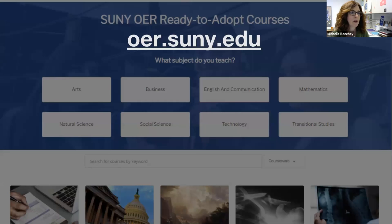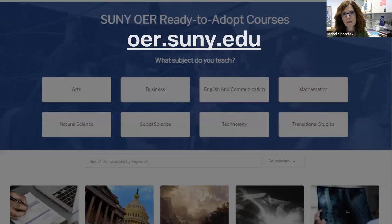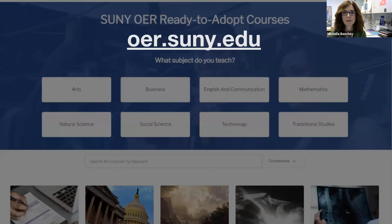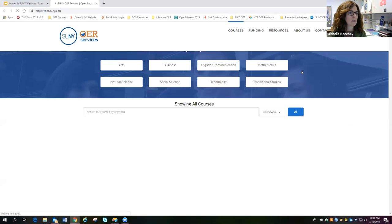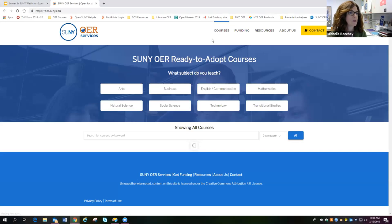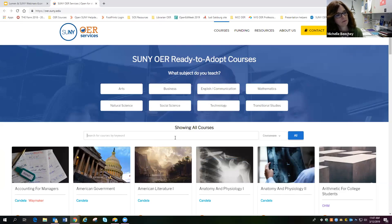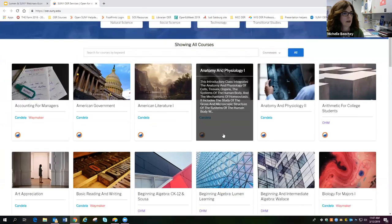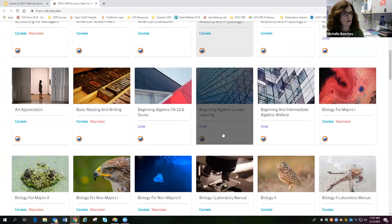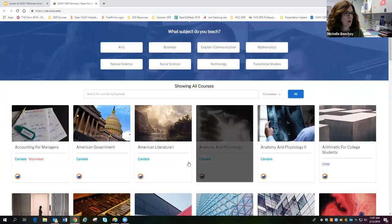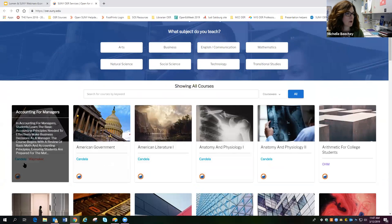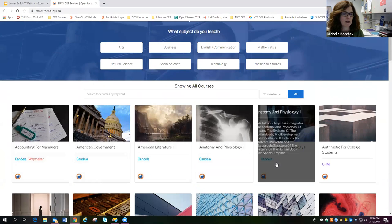So in our SUNY Ready to Adopt OER course catalog, which is found at OER.SUNY.edu, you will find peer-reviewed course materials and ancillary teaching resources for over 70 subjects, all of which are available at no cost to SUNY students. So if we click into the course catalog, you see you have subject areas up here that you can choose from. There is a search bar where you can put in the words that you're looking for for your course. And then there's all the courses here that you can browse through and each of them will show you which platform they're available in.